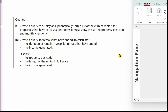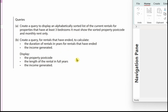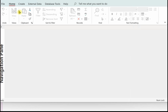Make sure you save it — use the prefix QRY and then give it an appropriate name. That's Query A completed. Now let's take a look at Query B. For Query B we need to create a query for rentals that have ended — so the rental end date has a date in it — to calculate the duration of the rentals in full years and the income generated. We need to display the property postcode, the length of rental in full years, and the income generated.